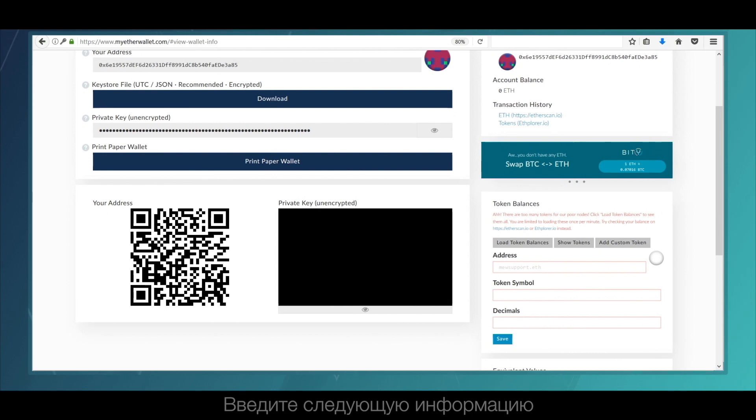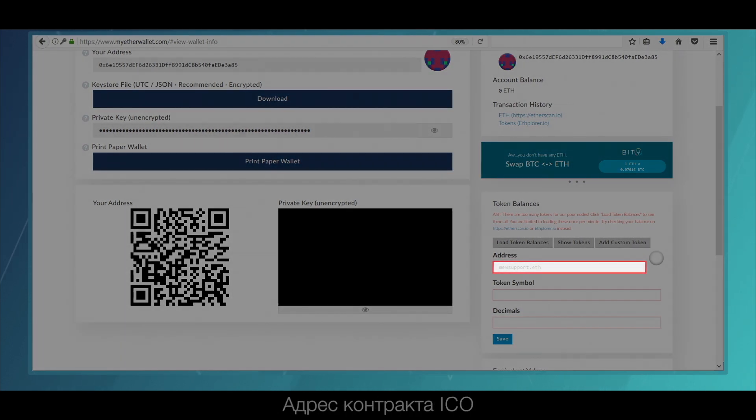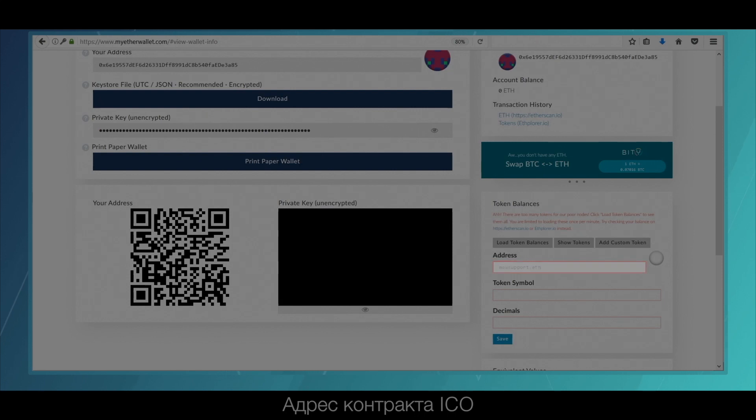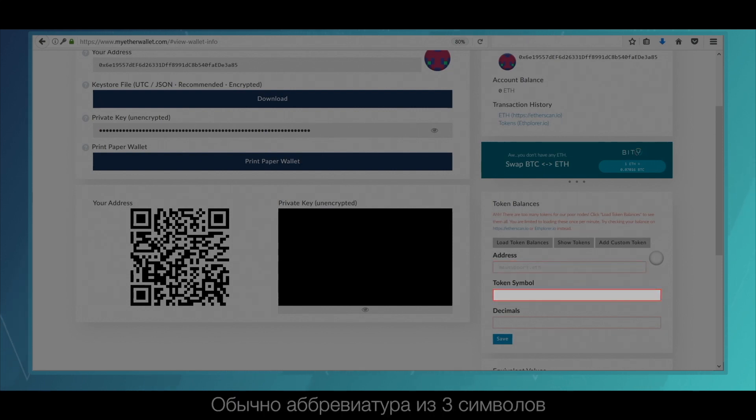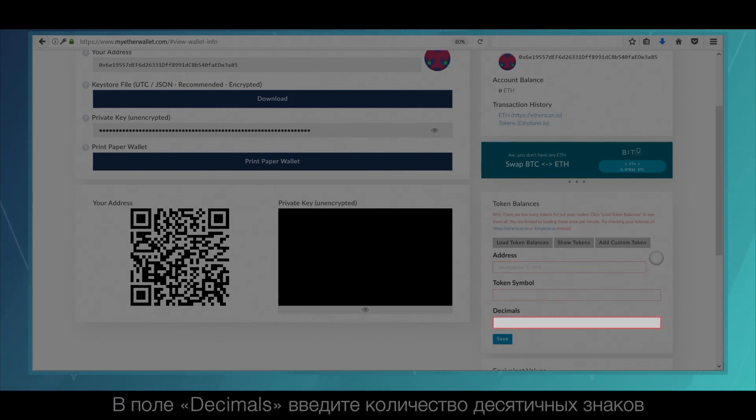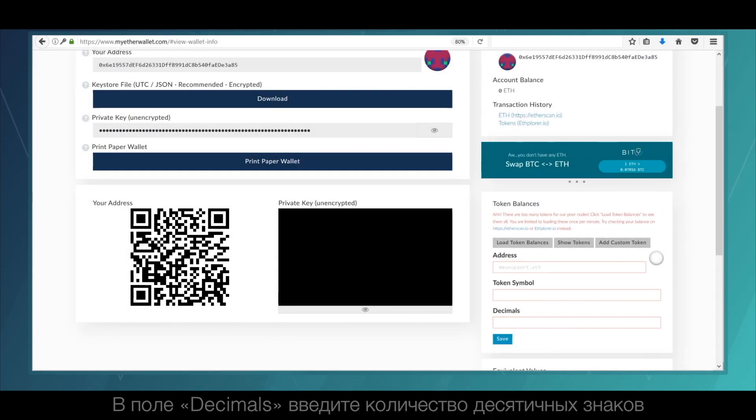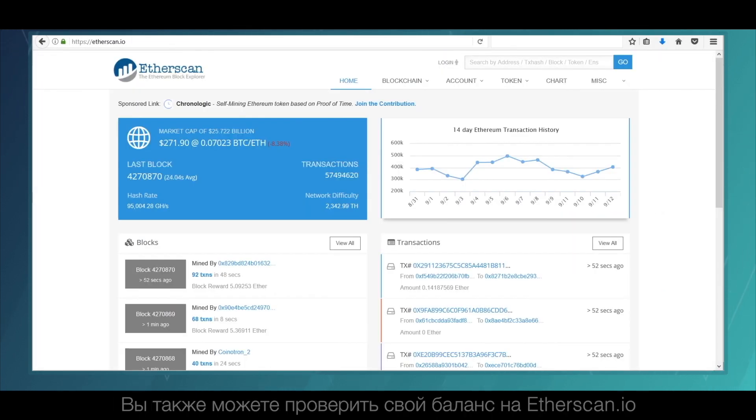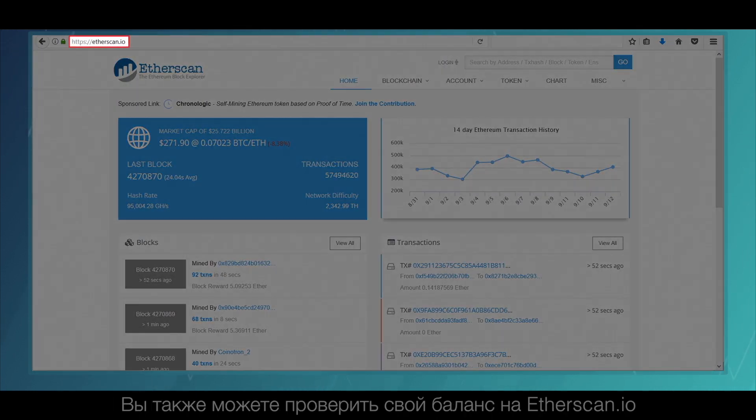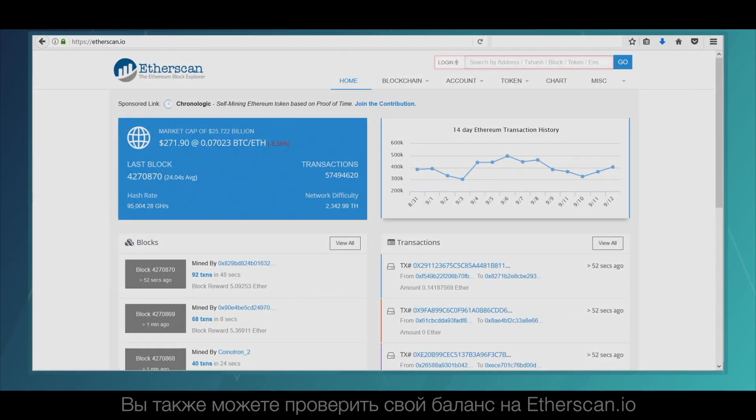Enter the following information, which can be found on the ICO's website: ICO contract address, name of the token, usually a three-symbol abbreviation. In the decimals field, enter the amount of decimals. You can also check your token balance on etherscan.io.